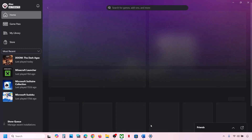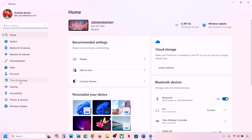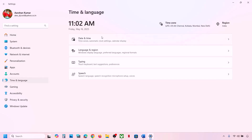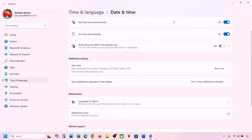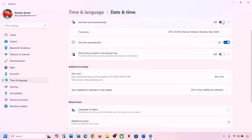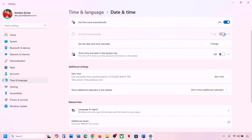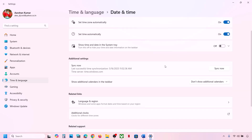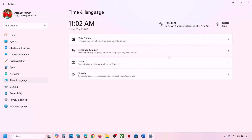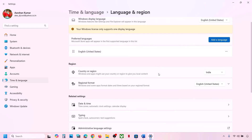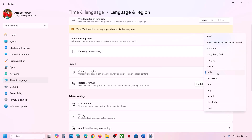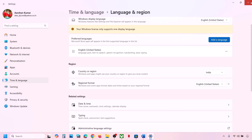Also make sure date, time, and time zone are correct to avoid errors. Go to Windows Settings, then Time & Language, then Date & Time. Make sure 'Set time zone automatically' and 'Set time automatically' are both turned on. Click Sync Now — if you get an error in red, click Sync Now multiple times. Then go to Language & Region and make sure the correct country is selected.